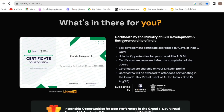What's in there for you? A certificate by the Ministry of Skill Development. You can also share the certificate through LinkedIn. Certificates will be awarded to attendees participating in the Grand 1-day virtual event of AI for India 2.0 on 15th August 2023.